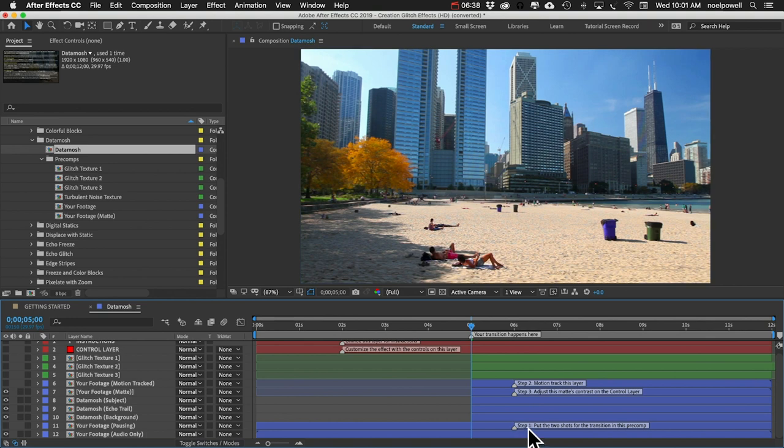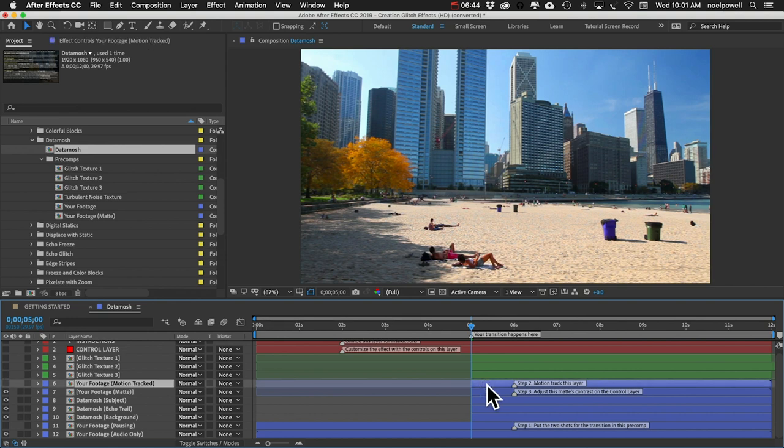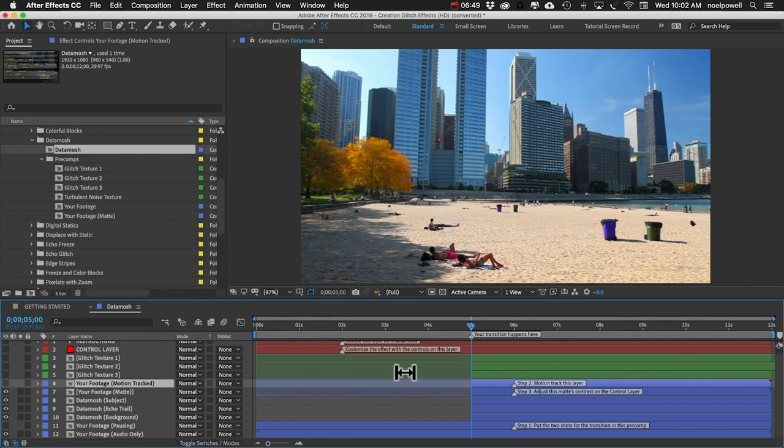We already did step one, which was edit the two shots together. Step two is motion track this layer called 'your footage motion tracked'. So to do that we need our tracker panel.